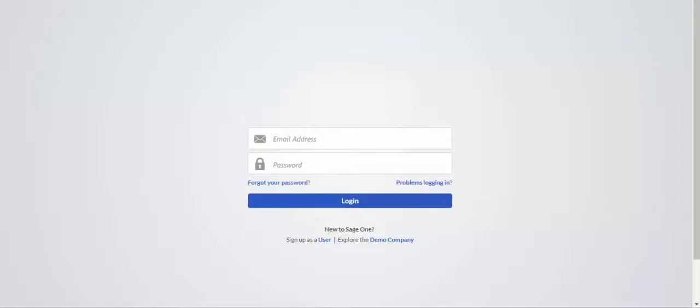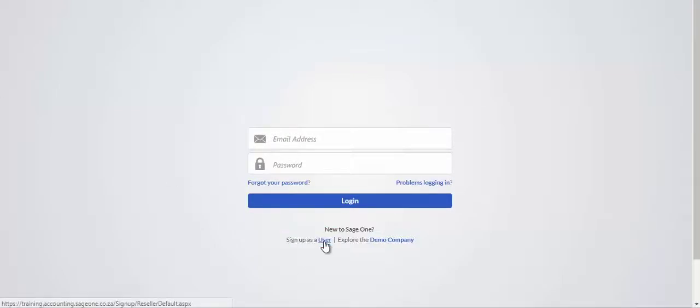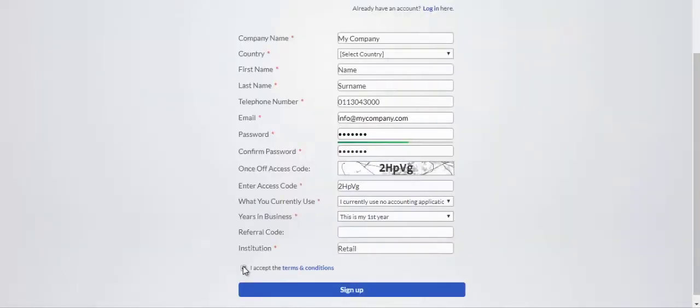To create your company, click on the Sign Up as a User link at the bottom of the screen.